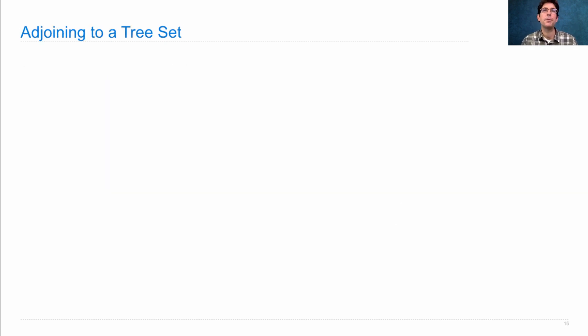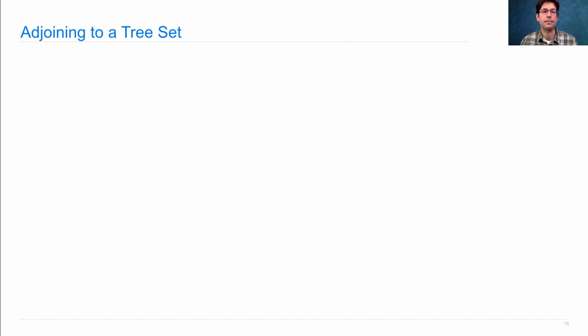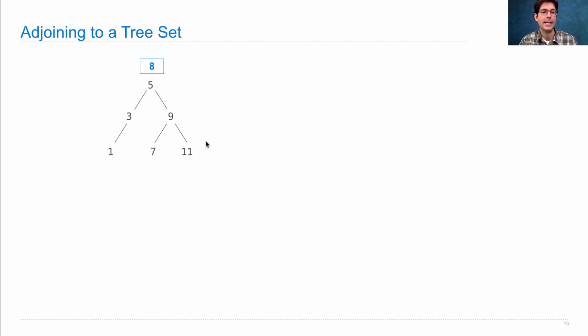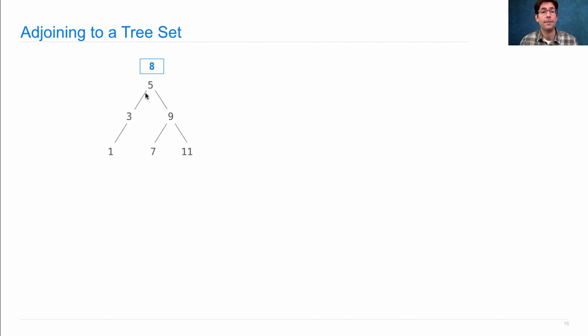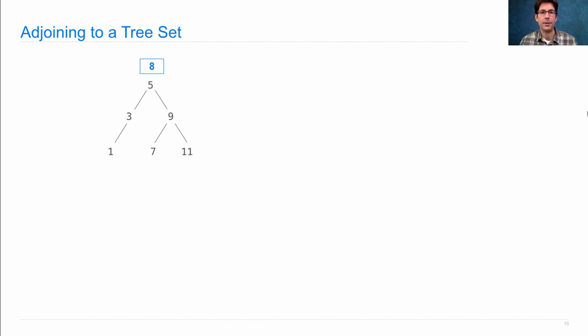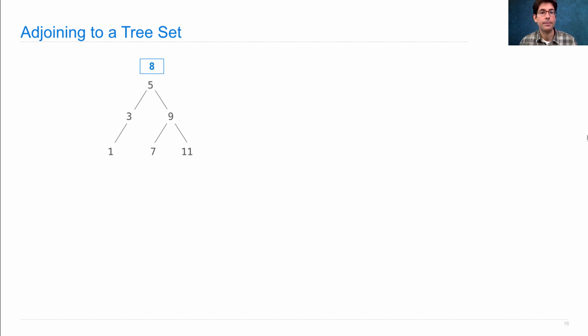So, how would we create a new set that contains all the elements of an old set plus one more element? I'll give you a diagram, then we can look at the code. Let's say I have this set already, and I want to adjoin 8 to it, meaning create a new set that contains all this stuff and 8. Well, I have to maintain the property that for each entry anywhere in the tree, and its left and right branch, everything is smaller in the left and everything is bigger in the right.